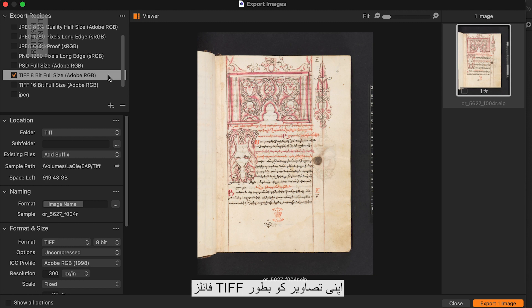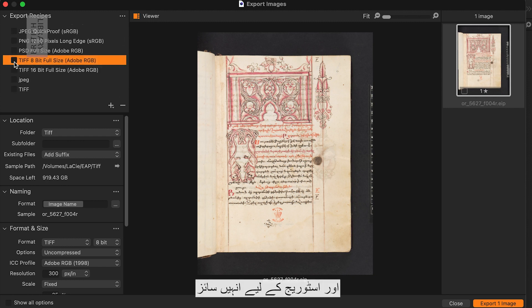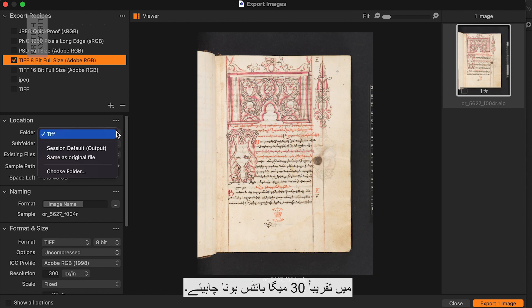It is best to export your images as TIF files. These should be approximately 30MB in size for optimum image quality and storage.